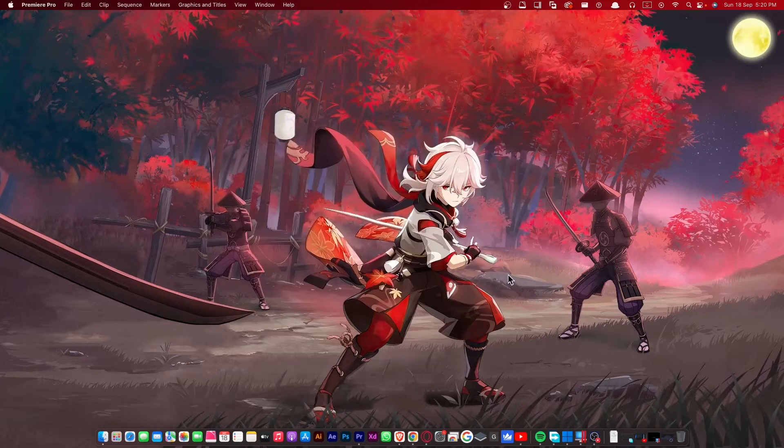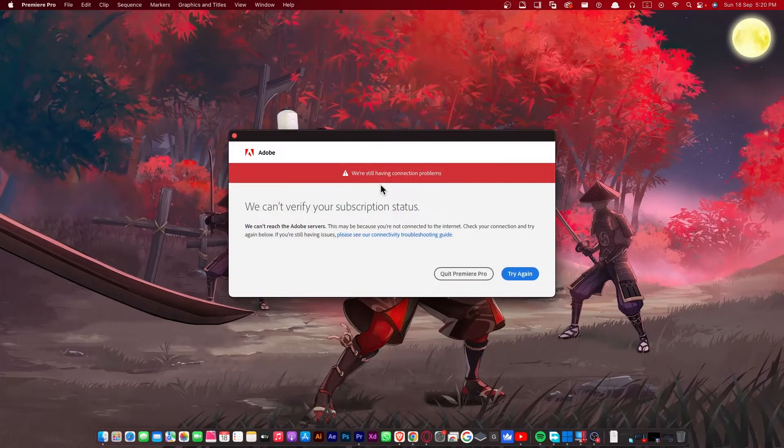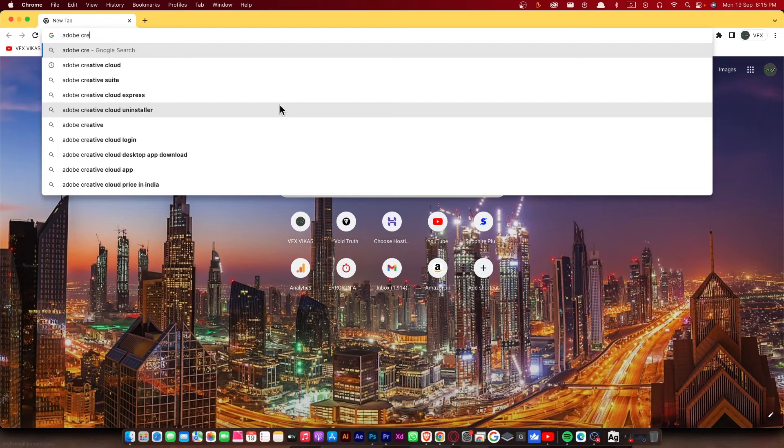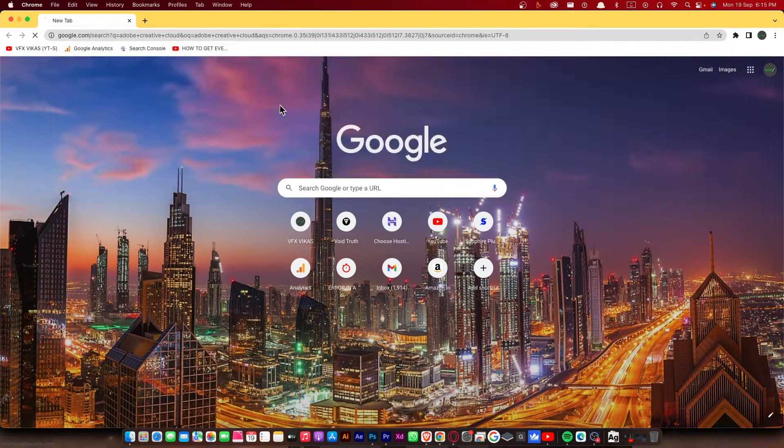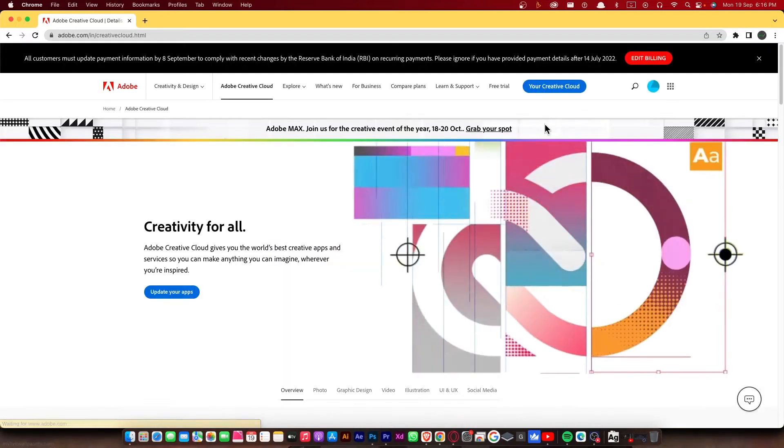First thing you need to do is log into your Adobe dashboard. To do that, open up your browser and search for Adobe Creative Cloud. Follow this tutorial if you have a paid subscription. If you don't have any paid subscription, so leave this video right now.